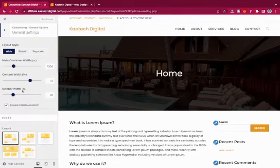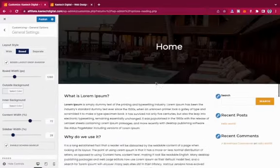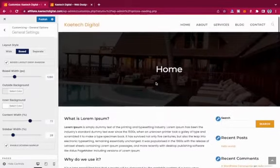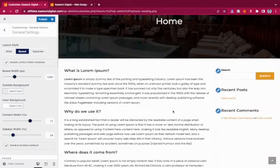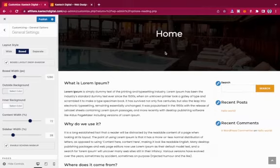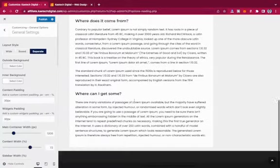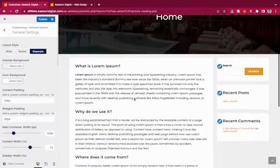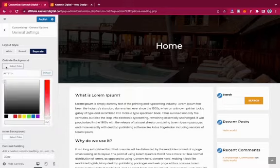Now, the General Settings control how the layout looks. If you want a boxed layout, select it and everything shifts. If you want a Separate layout, the sidebar, main content, and header are all separated rather than clumped together. Let's see how it looks.